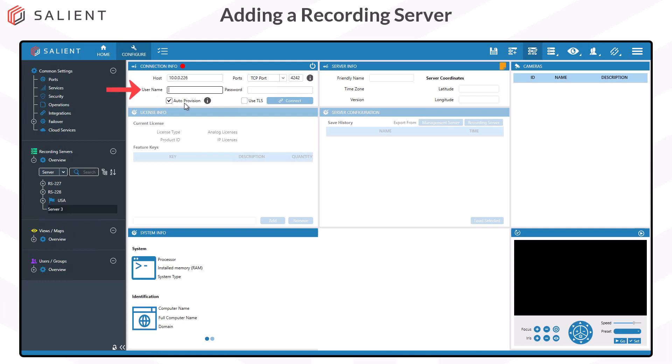Enter in the username admin. Now, if this is a brand new server that's never been configured, just select Connect right now. Leave the password blank. If this is a server that's already been configured or been at a previous deployment, enter in the admin password for that recording server and then select Connect.